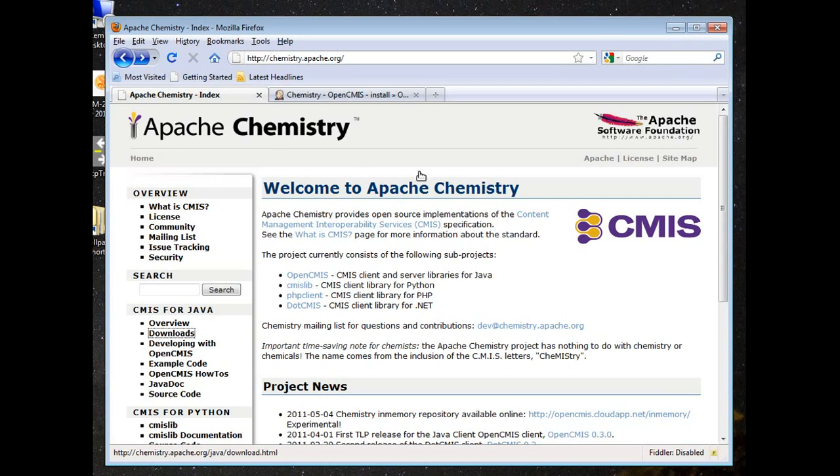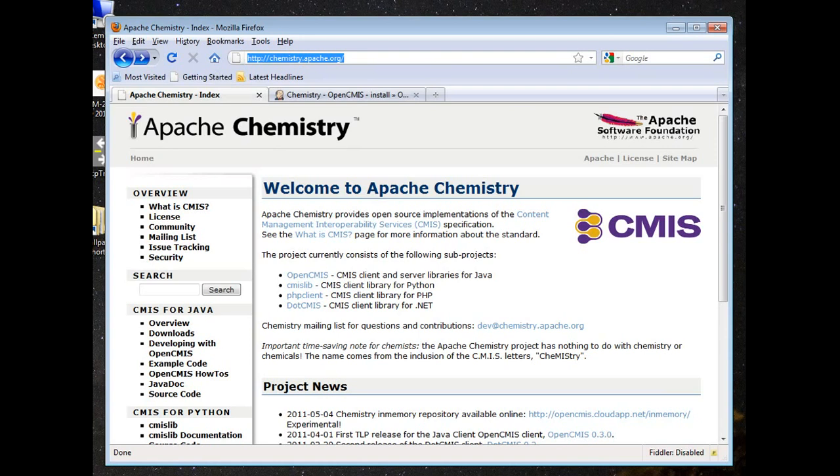So the first thing you'll want to do is jump over to the homepage for Chemistry, shown here. And if you can't make out the URL in my browser, it is chemistry.apache.org. And here you can read all about the multiple language bindings and great tools that Chemistry has to offer.